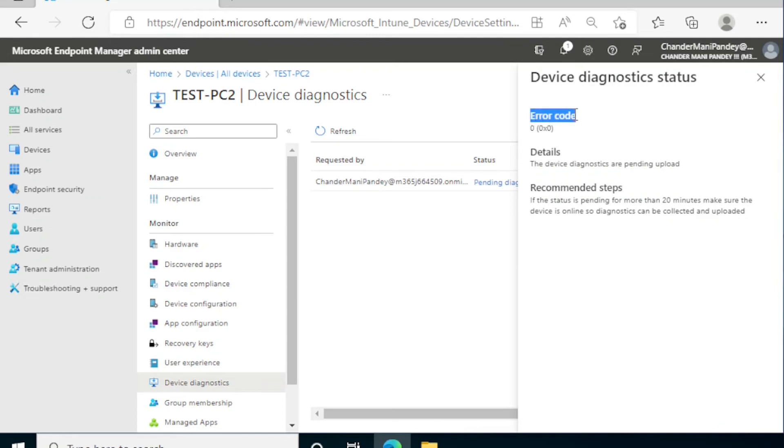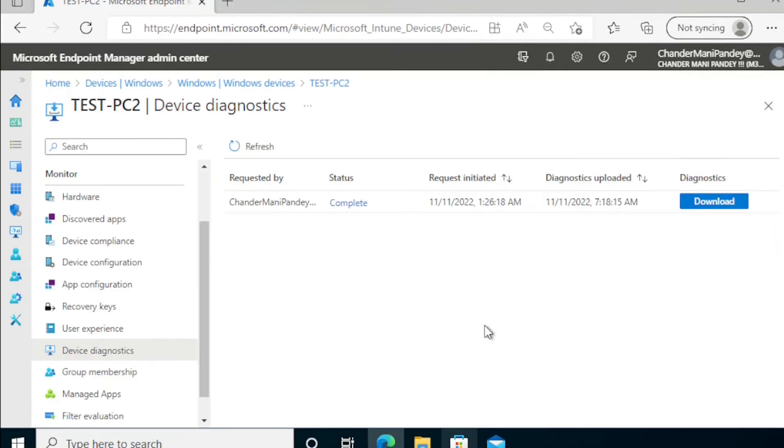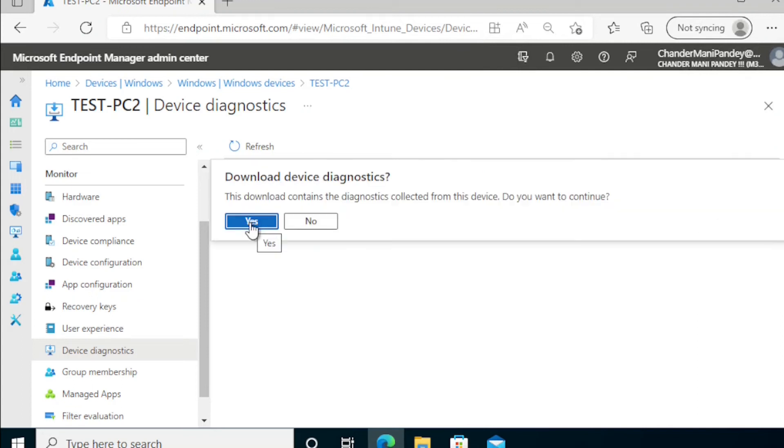Now we can see that the device diagnostic data is collected and we have to download this diagnostic data. I am going to download this. Now the device diagnostic data is downloaded, I'm going to open it.